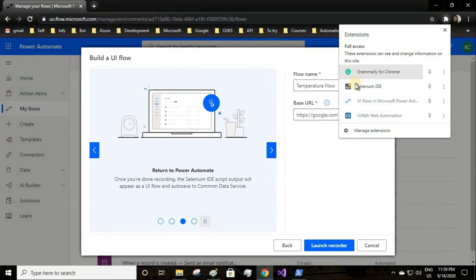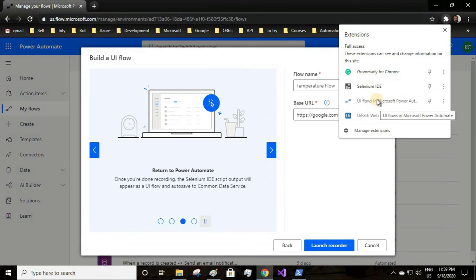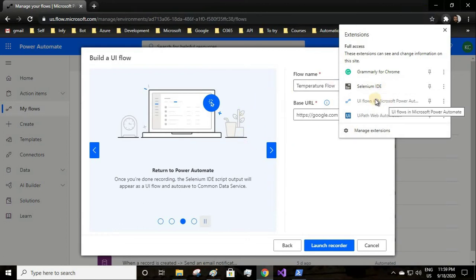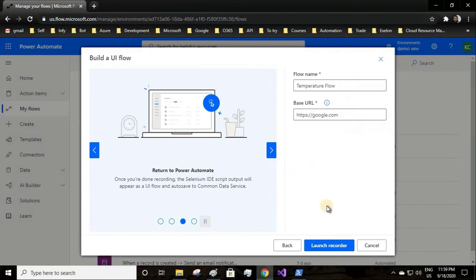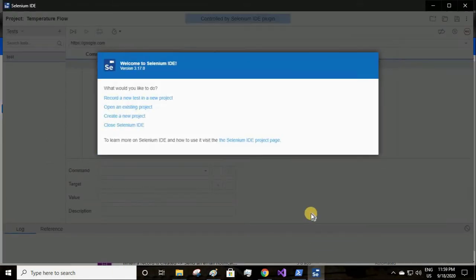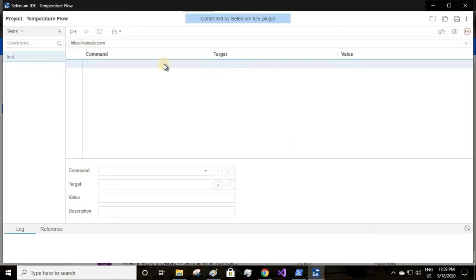That will add an extension to your browser. Once you download and install it on your desktop, these two extensions will be added to your browser. This UI flow will work on Google Chrome as well as Microsoft Edge.